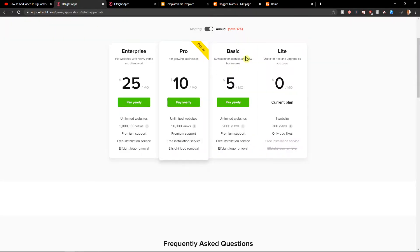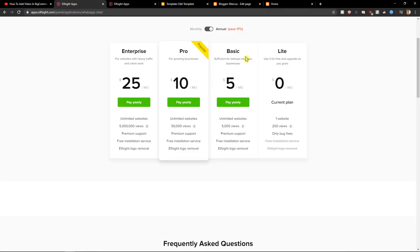After you click save, you need to choose a plan. You can start with the light version which is 200 views a month. Choose this if you're only starting out with your site. But if you're gonna have basic or pro version, which is 5,000 views on your site or 50,000 views on your site, choose those. That's just my recommendation.